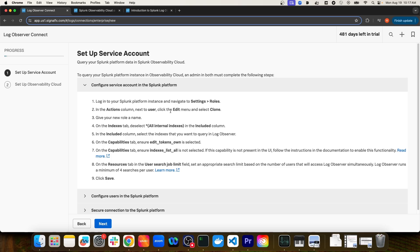In order to create a service account with the right authorization, you'll need to create a new role in your Splunk Platform instance and specify which indexes that role has access to. An important thing to note is when setting up the role, you'll want to set the user search job limit high enough so that your Log Observer Connect users are not backlogged for their searches if the limit is too low.